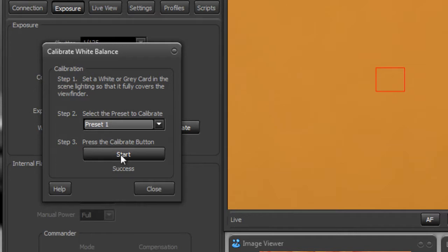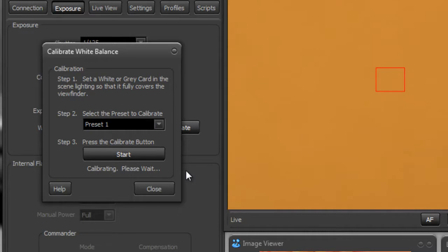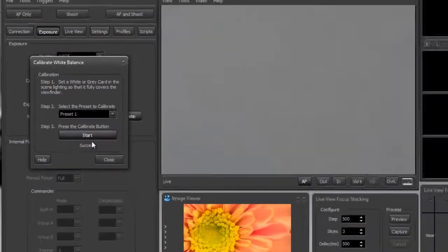And then all you need to do is press the start button and we'll watch the progress here. So it says calibrating – this takes a few seconds – and it says success.